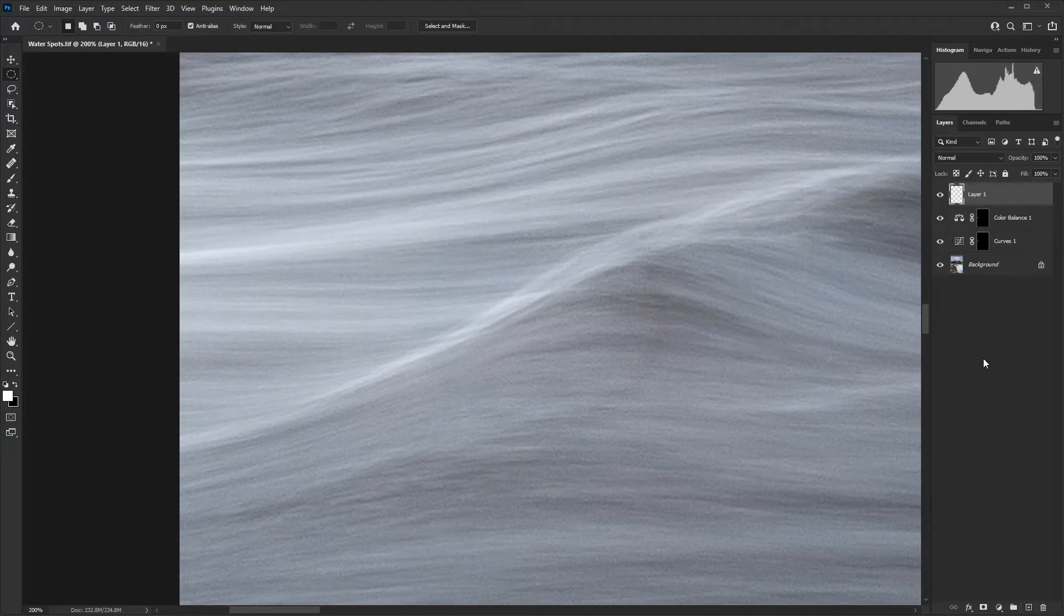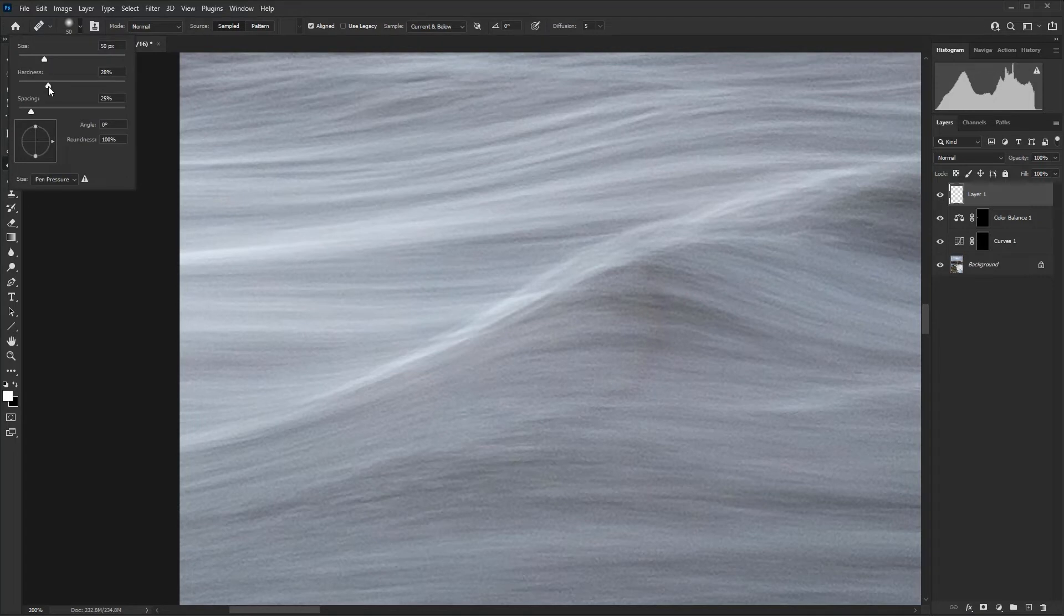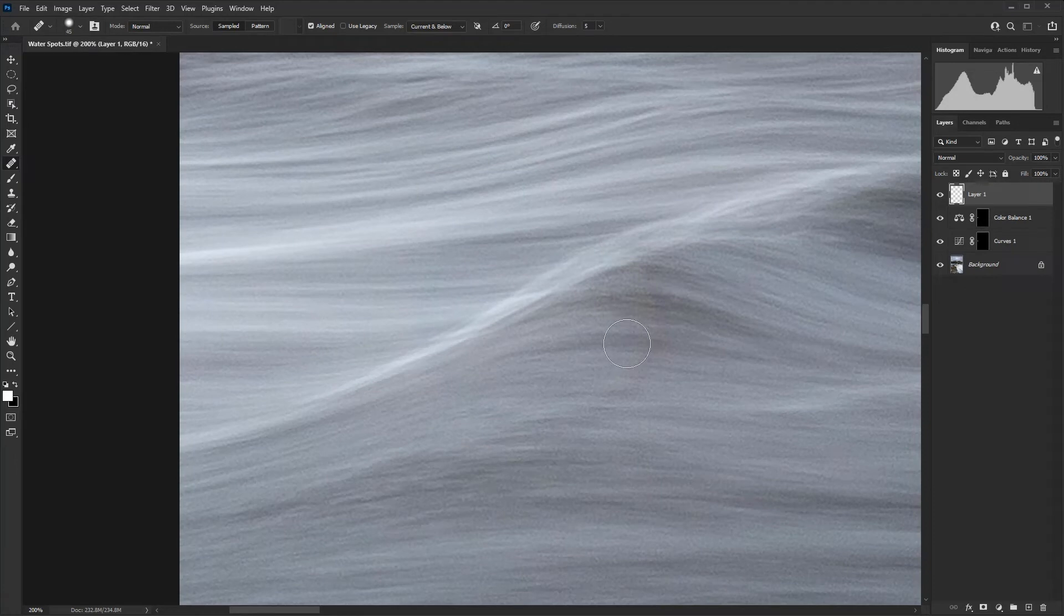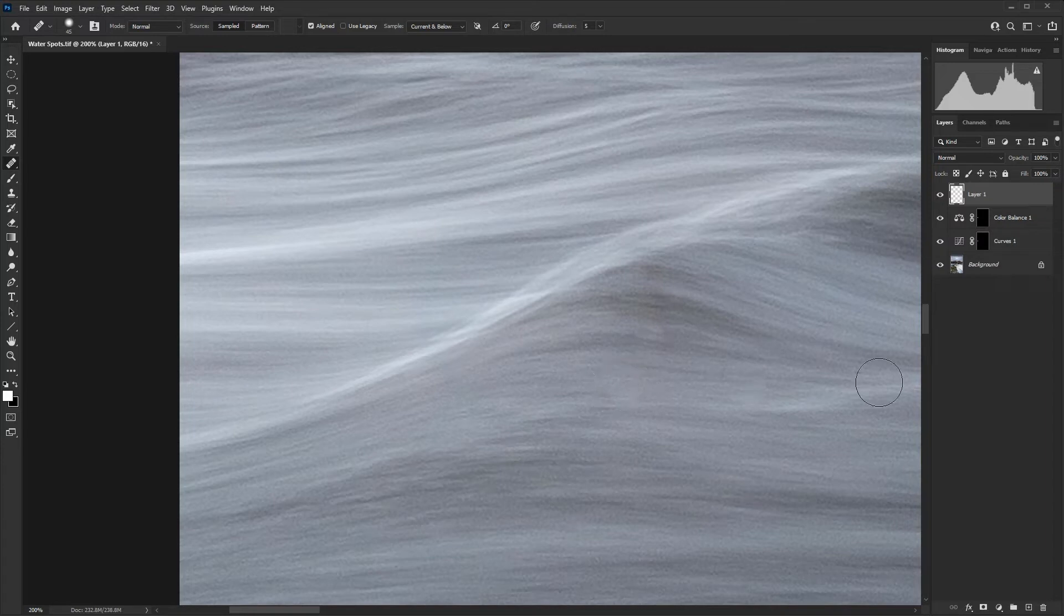I'm just going to create an empty layer and then use the healing brush. I'm going to set the hardness to about 40%. And then I can just use the left and right square bracket keys to change the size as I need to.